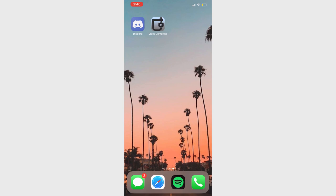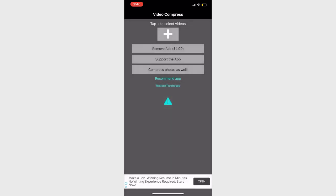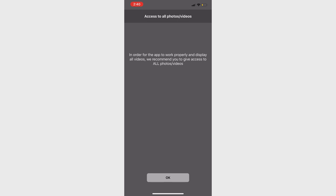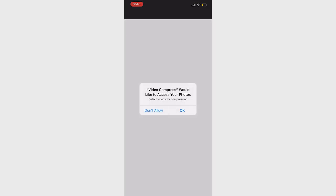One of the most popular solutions to compress videos directly on your iPhone is using an app called Video Compress, available for free. This app has two paid options to remove ads and compress an unlimited number of videos. Beyond its cost, the app is one of the easiest solutions to save space on your iPhone.